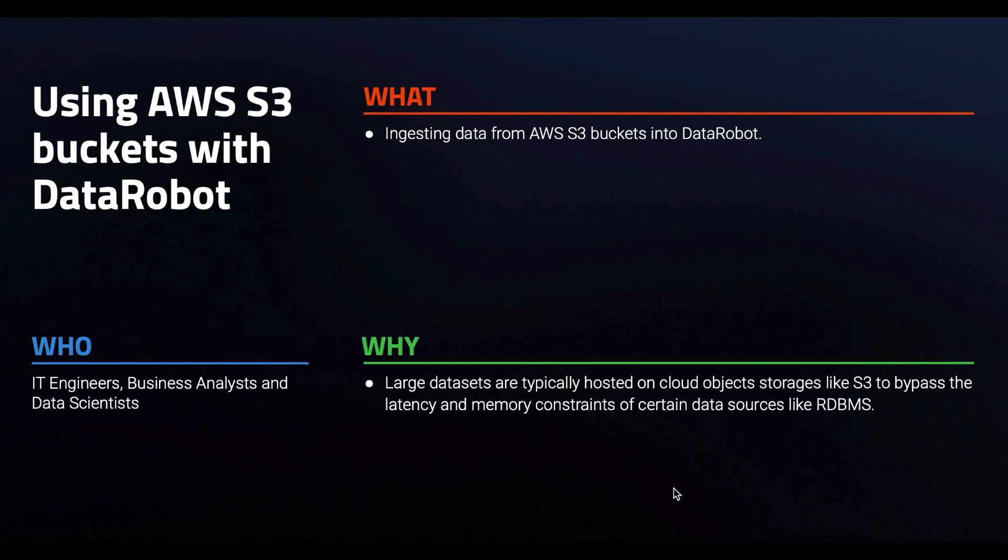For organizations using the AWS ecosystem, it is quite common to use S3 as a data source because of the advantages that come with cloud object stores.